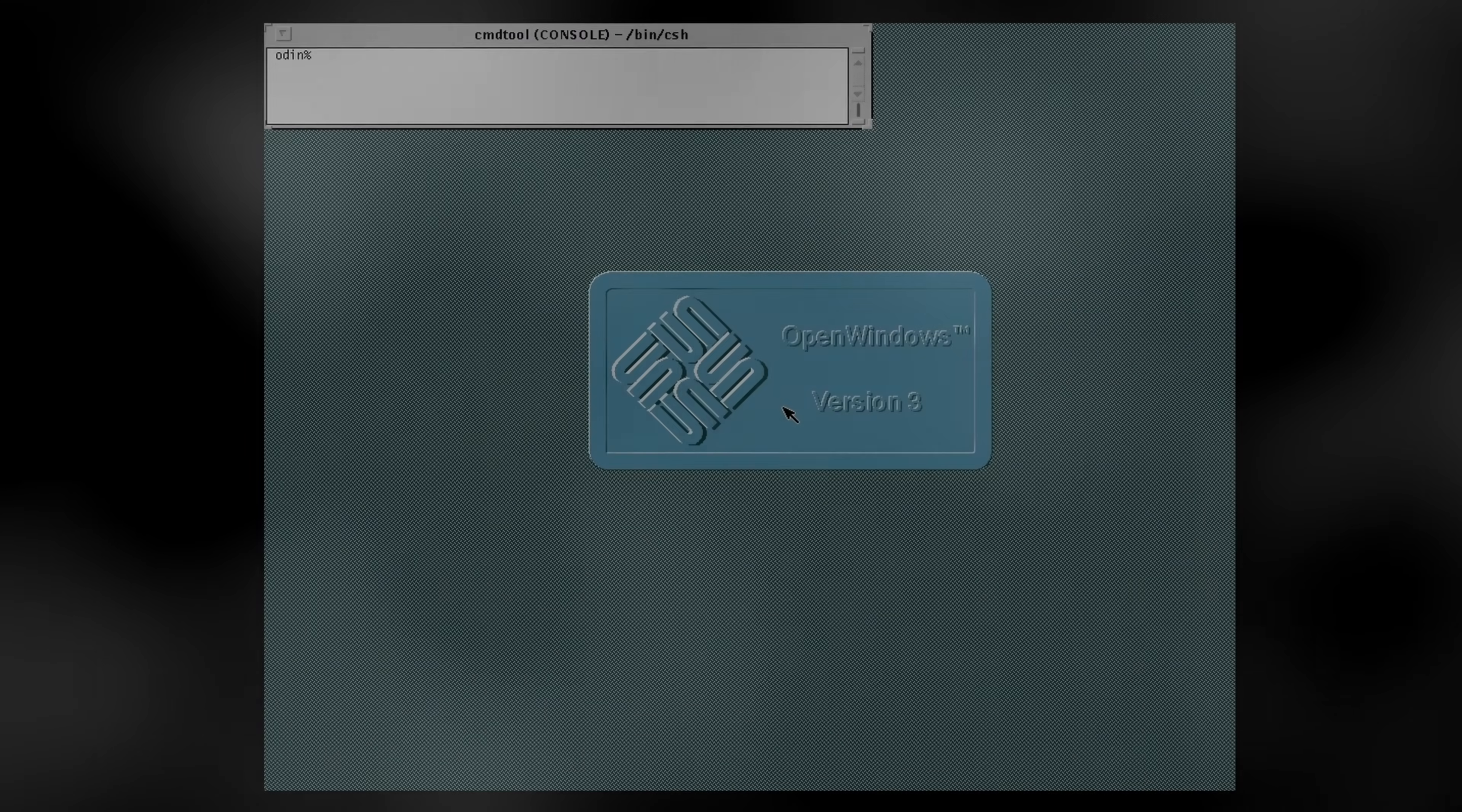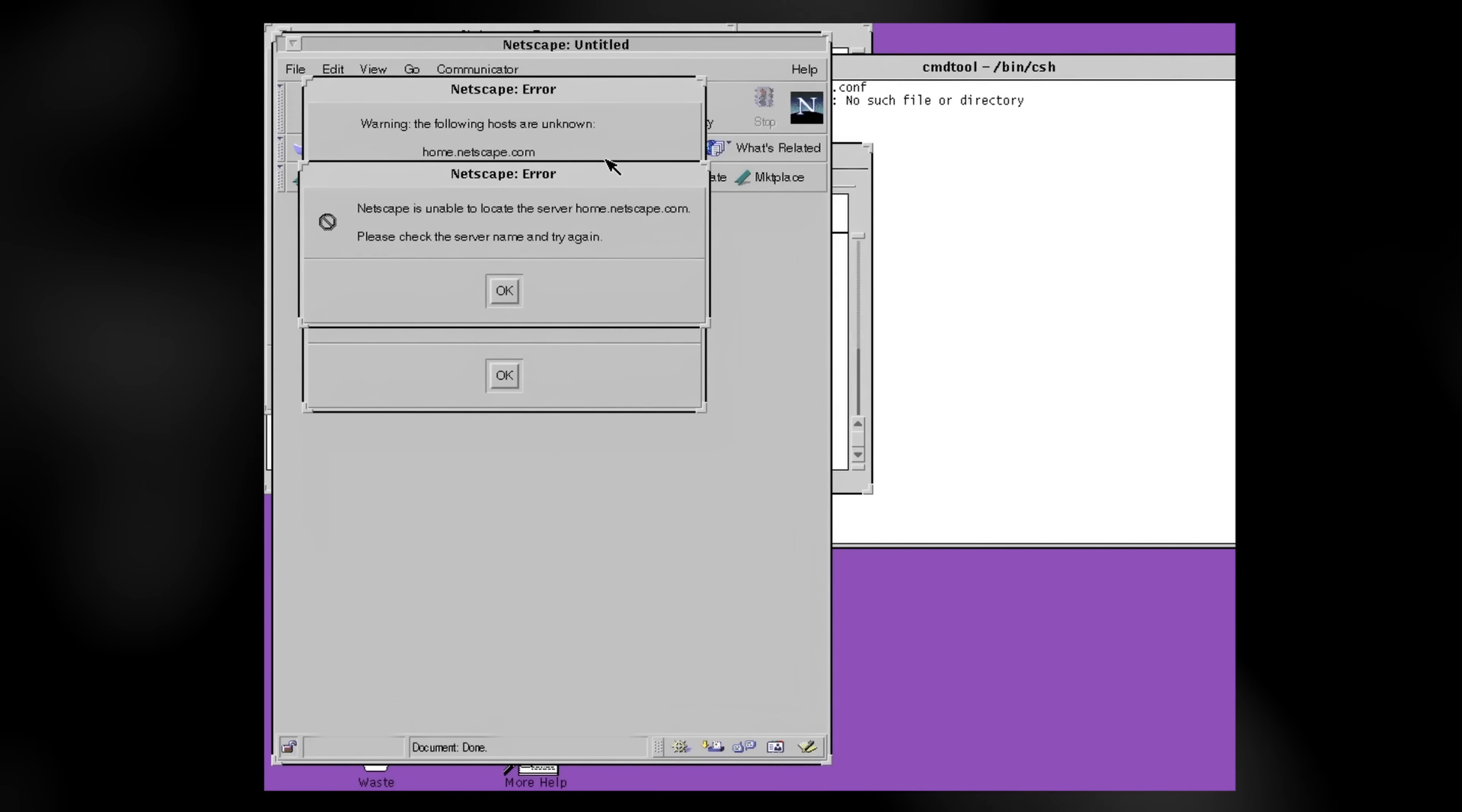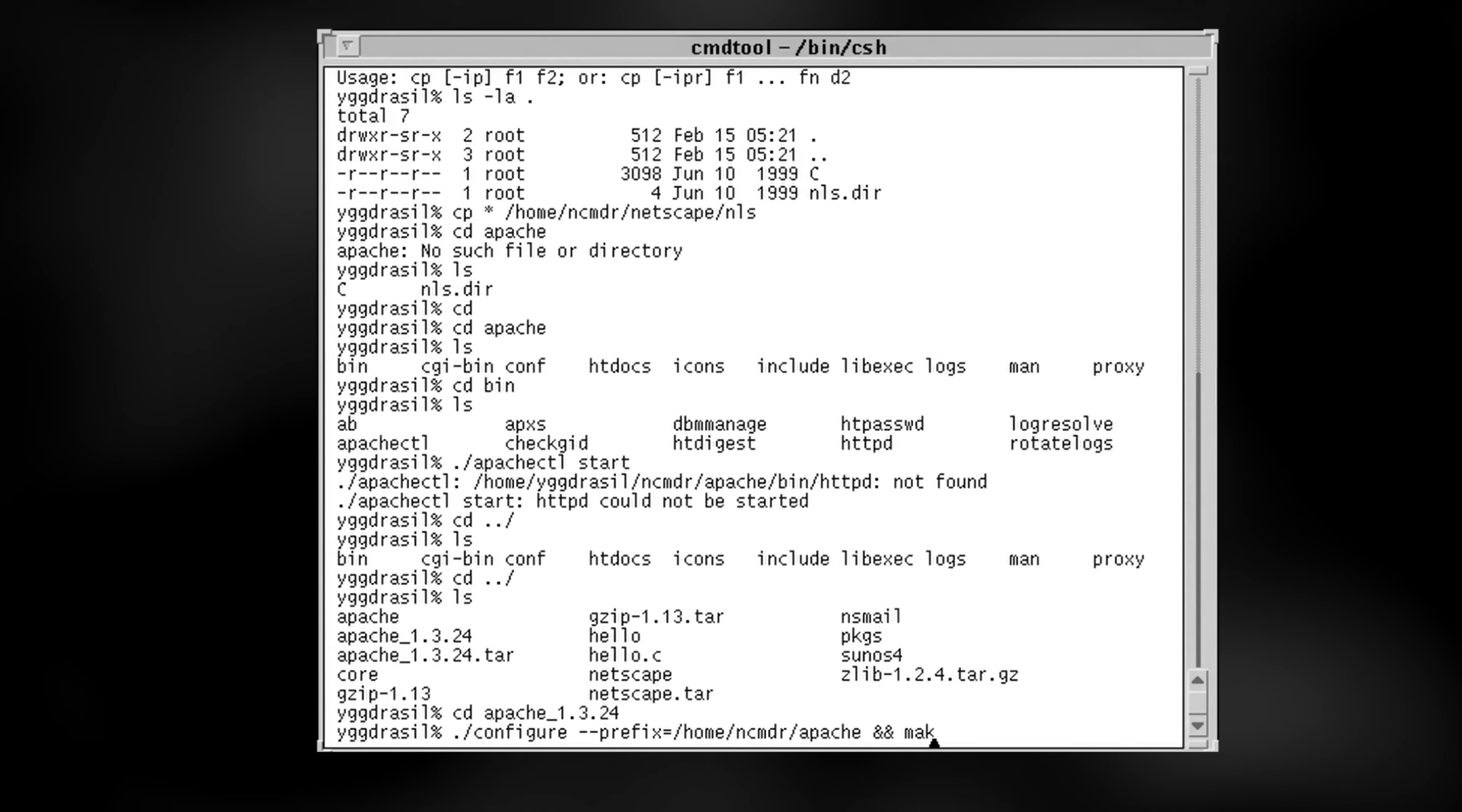However, now that we climbed this mountain of networking, we are ready to launch Netscape. This is made especially easy since I already had it on my home folder on Yggdrasil. Mission accomplished. Or well, it will be. To actually, you know, see the point of this, we need to have a web server only accessible over NIS.